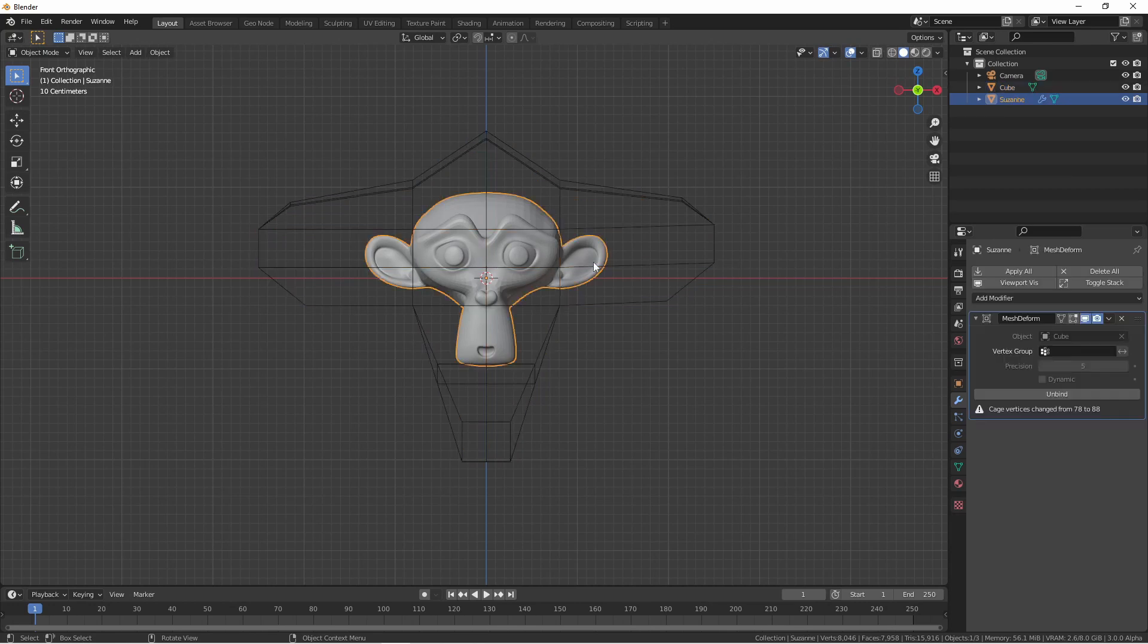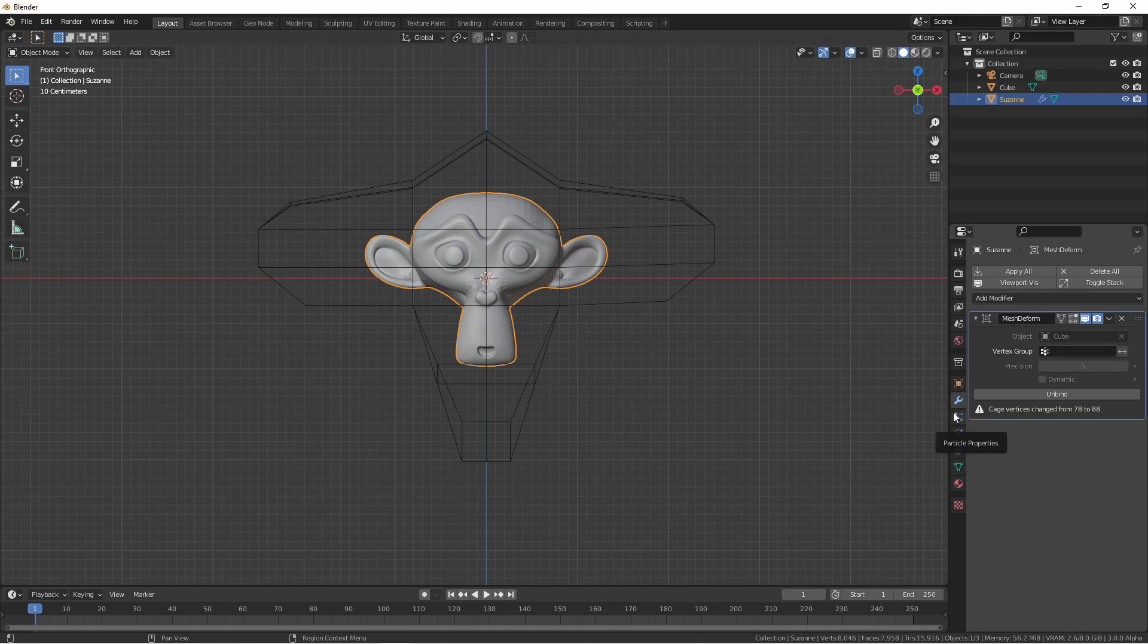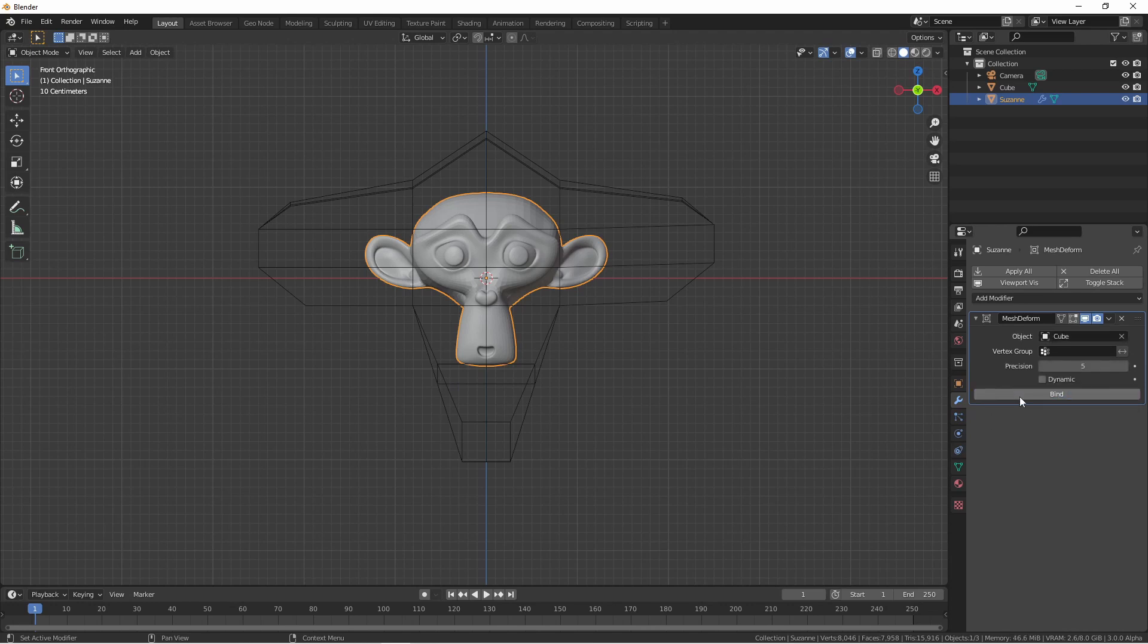Going back to our object, we see that the Mesh Deform modifier now has a warning that the cage vertices changed from 78 to 88. That means that the cage binding is no longer accurate. To remedy this, we simply need to unbind the cage and then bind it again.